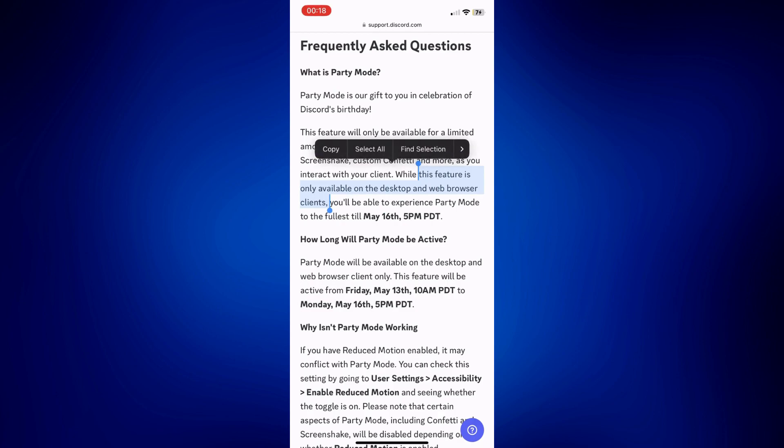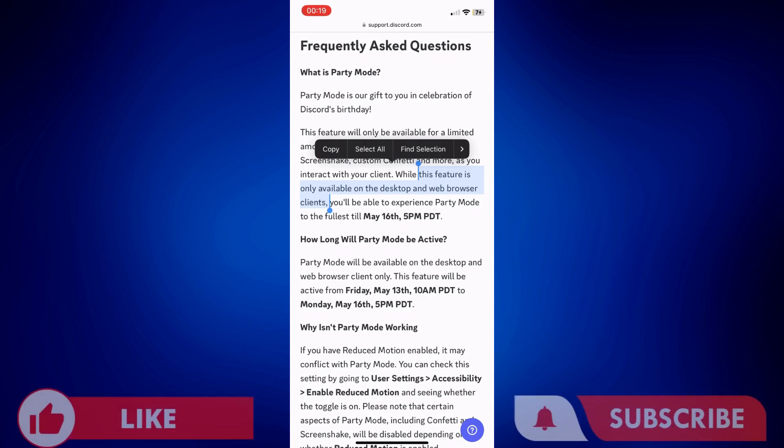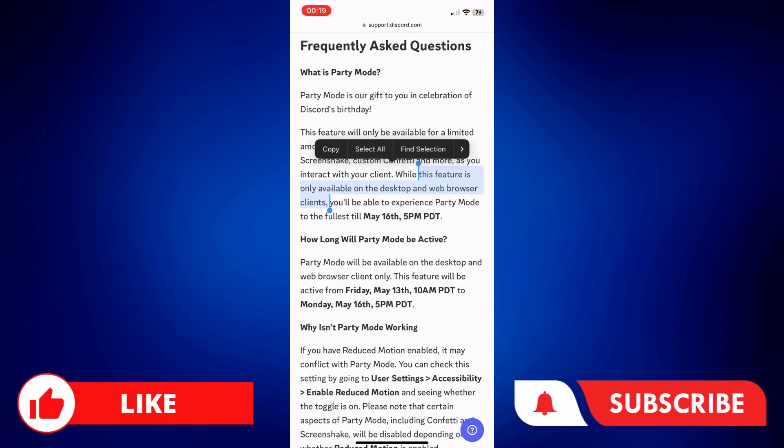But that's all about Discord party mode. If you found this video helpful, please let us know in the comments below. Like this video and subscribe to our channel for more videos like this. Thank you so much for watching, and I'll see you next time.